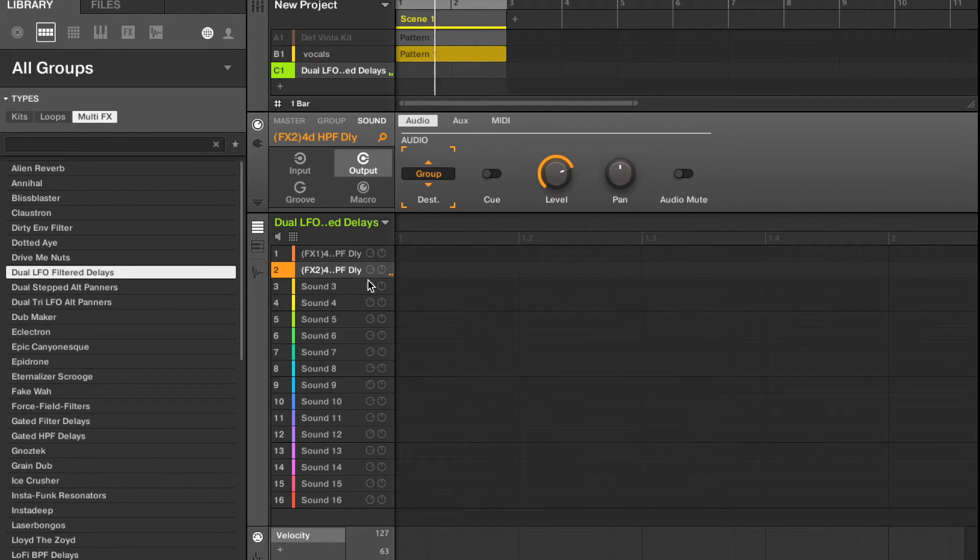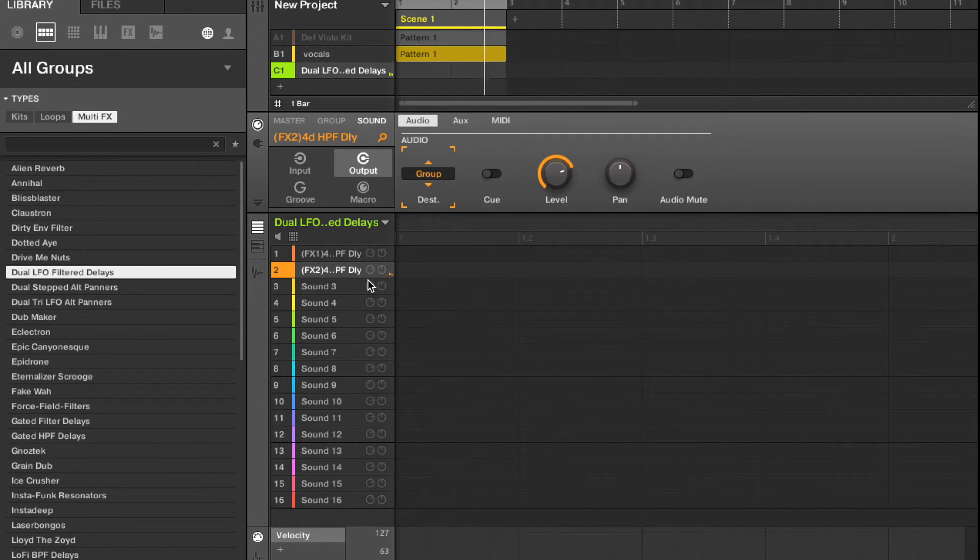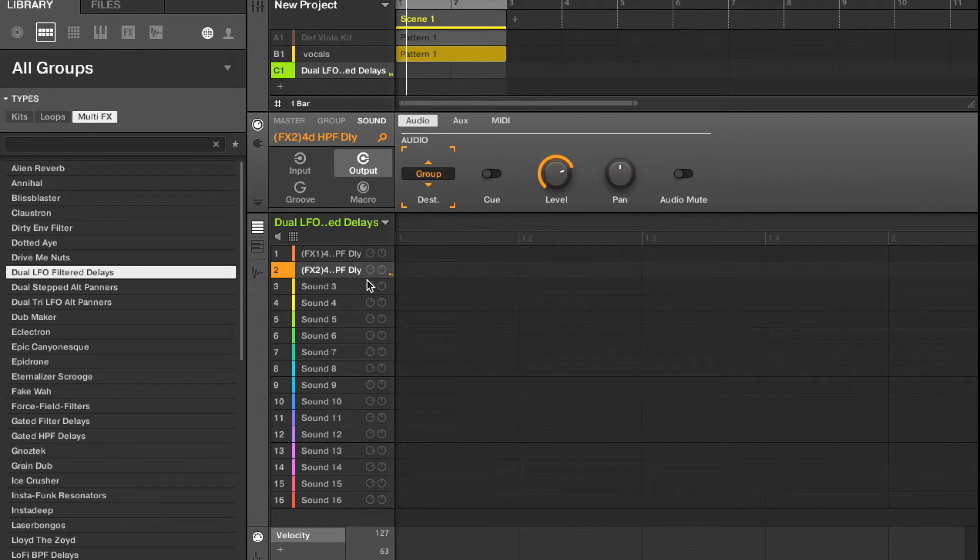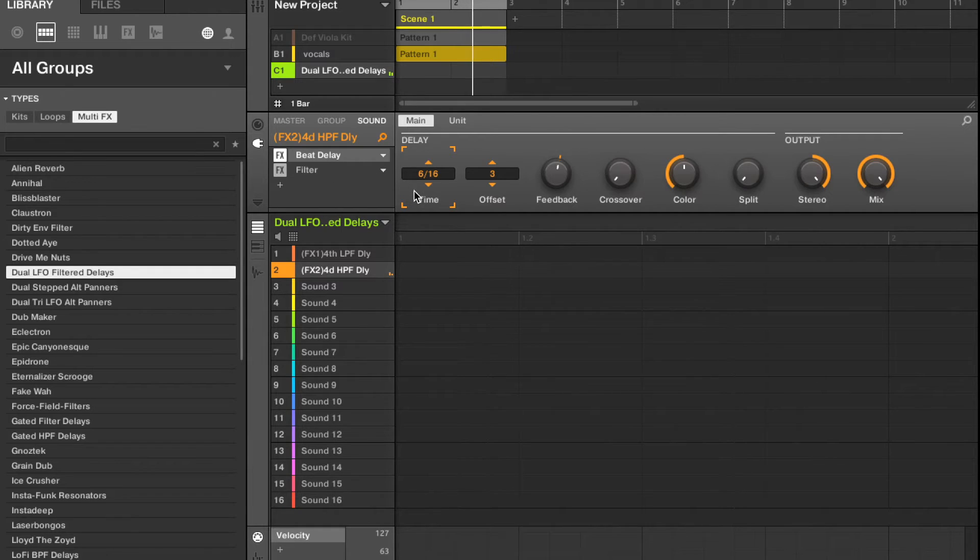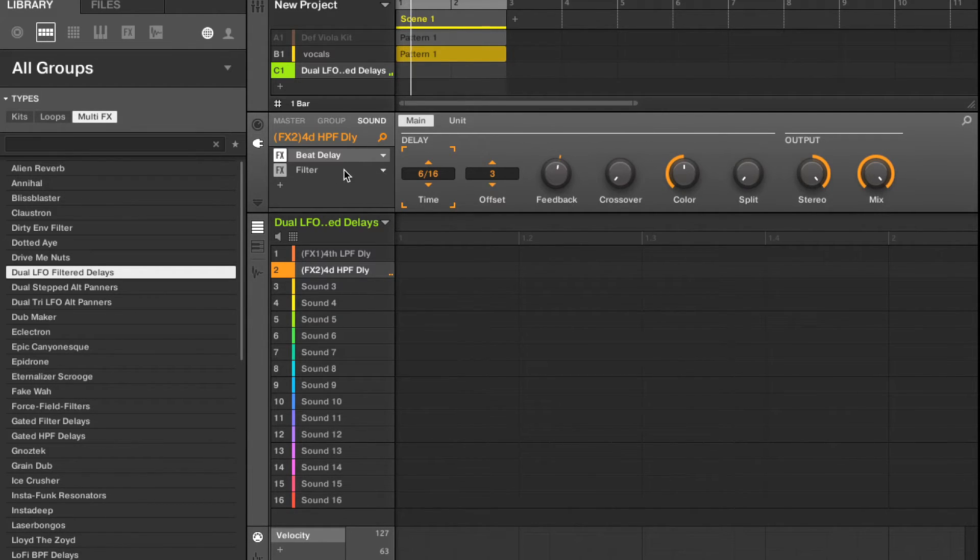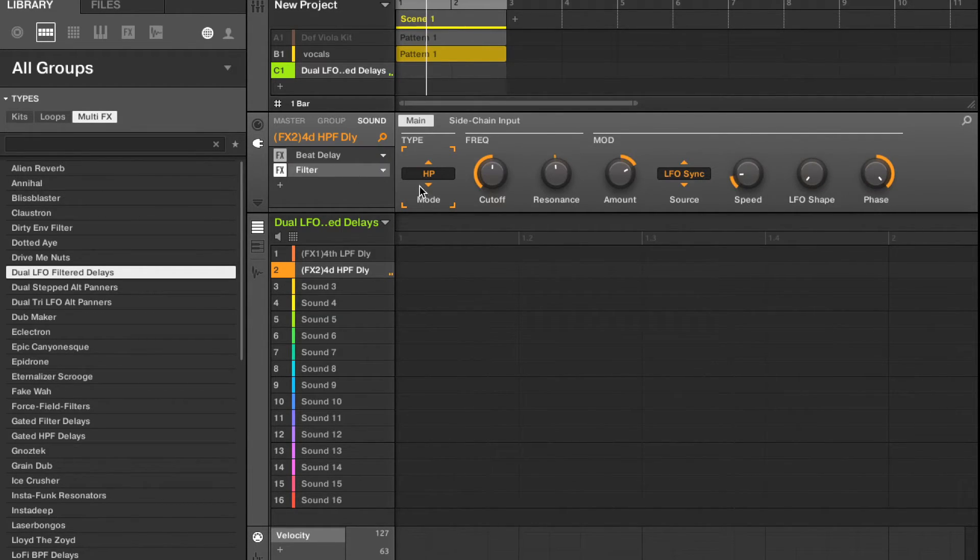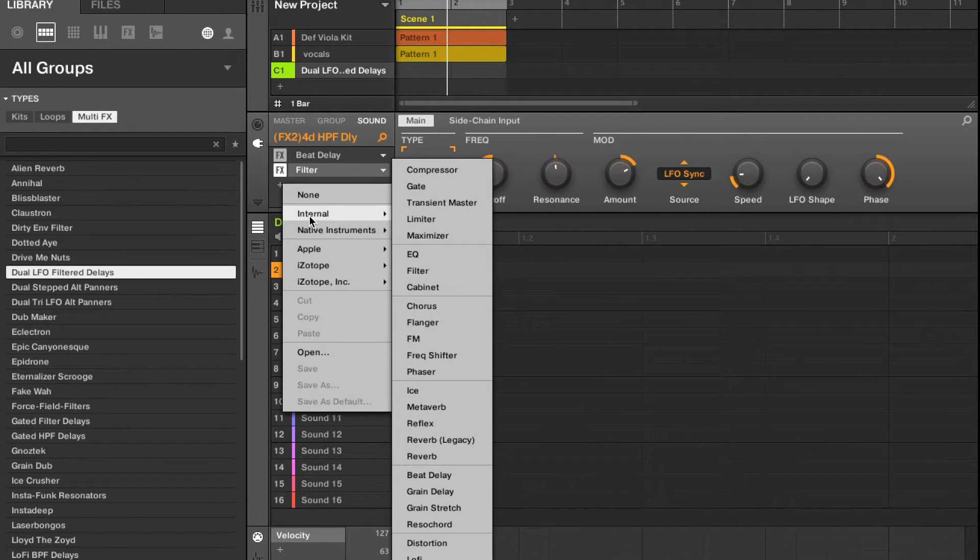We can see what the software did to this delay that made it so unique. So it's added a beat delay. We're going to add 617 and offset of 3 and added a high-pass filter. First step to it, to what it did already.